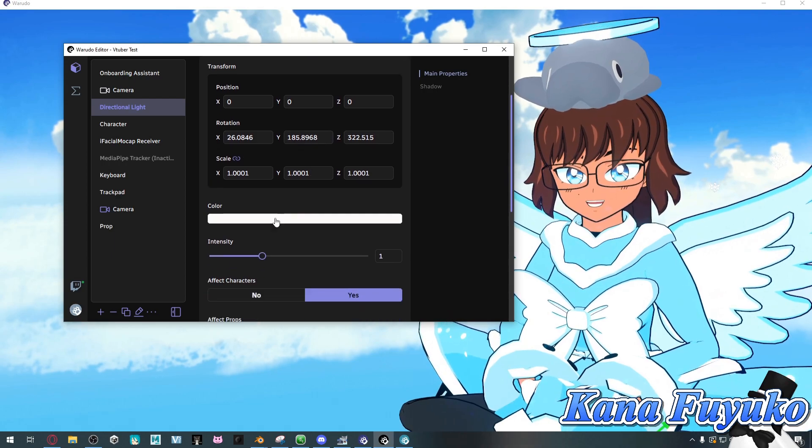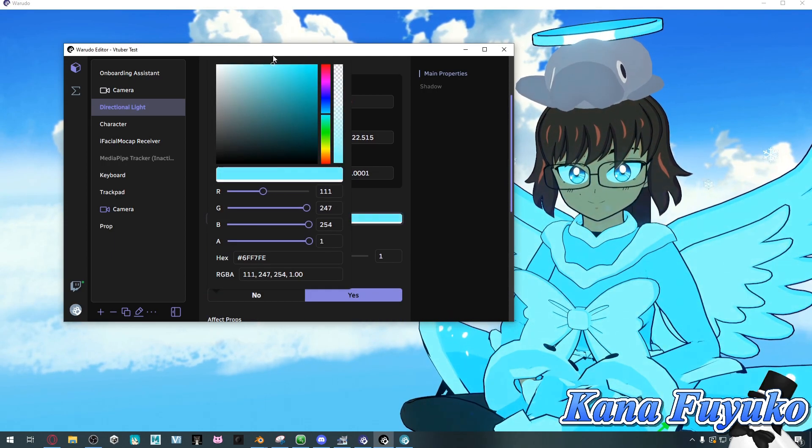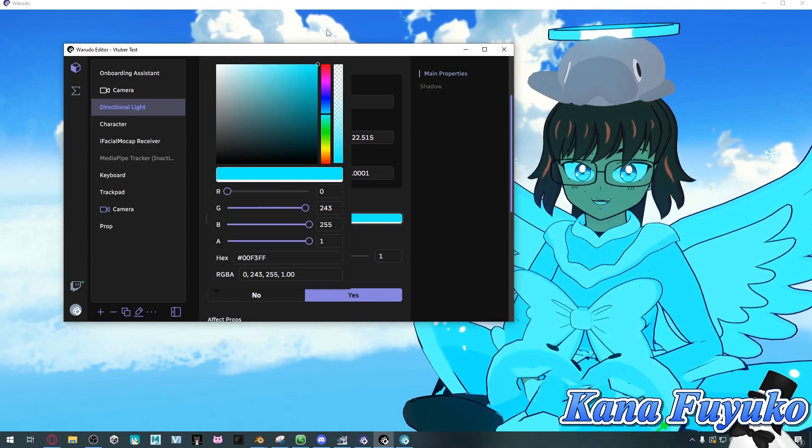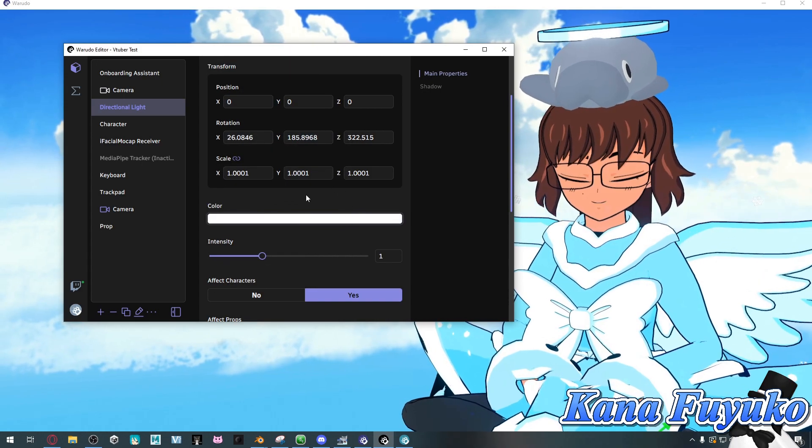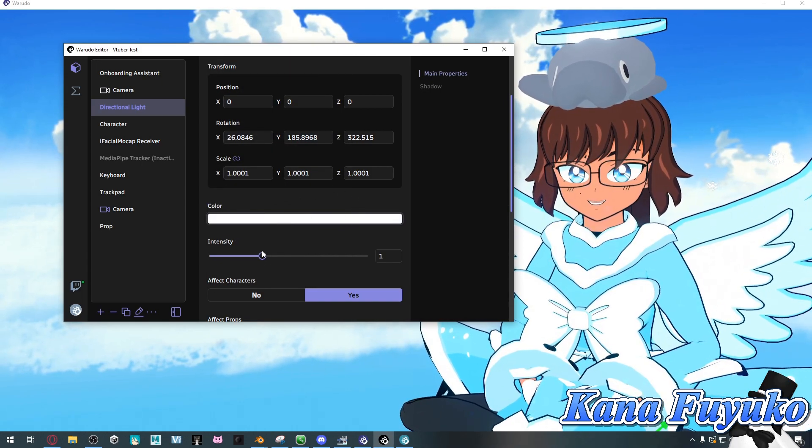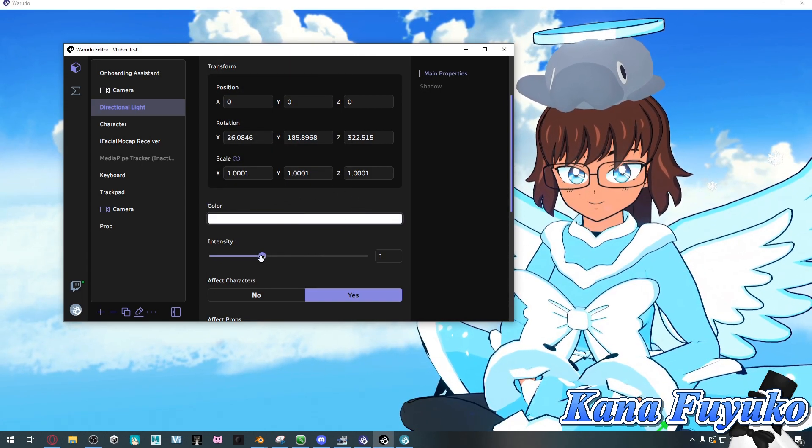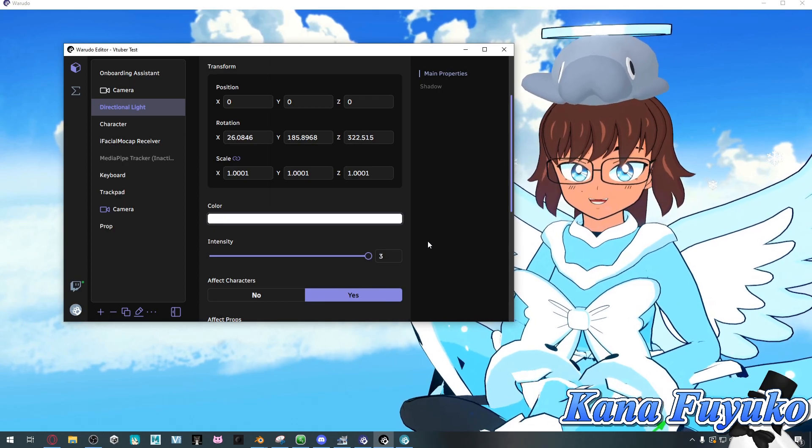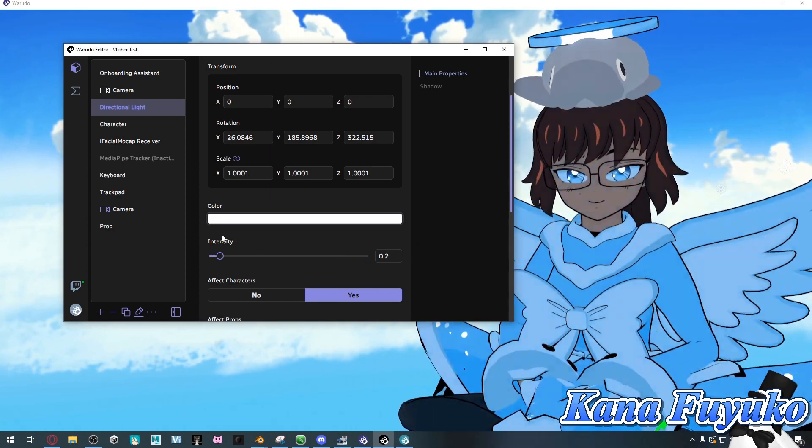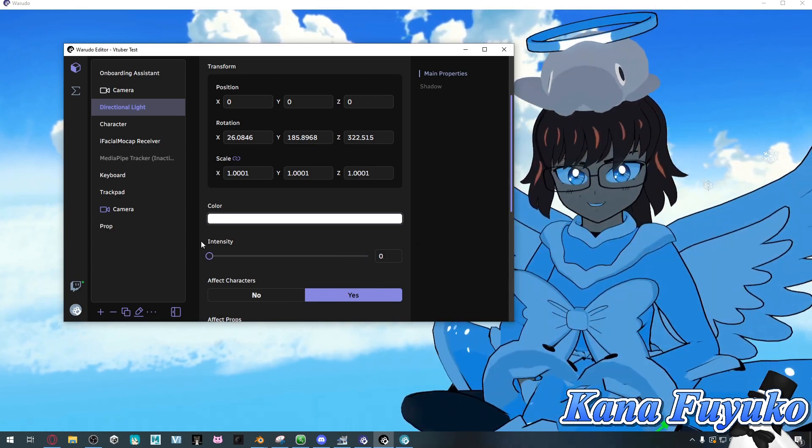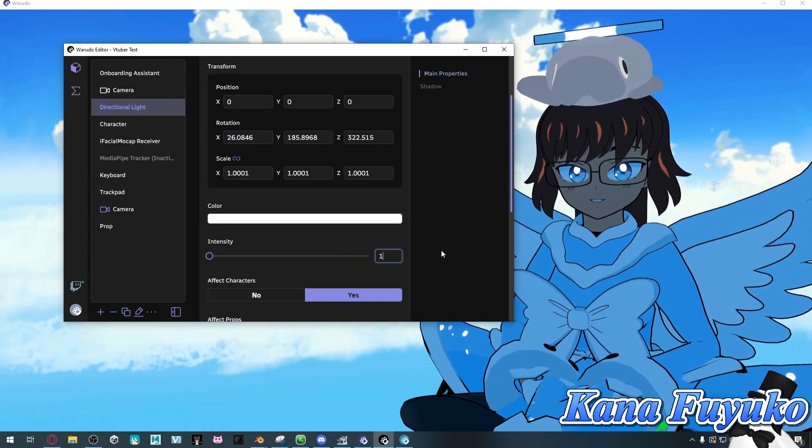For color you can change it to be whichever color you prefer. It could be a nice blue or it could be perfectly white. You can set the intensity to be really high so the shadows are less, or you can set it to be really low if you want that sort of dark look to your character.